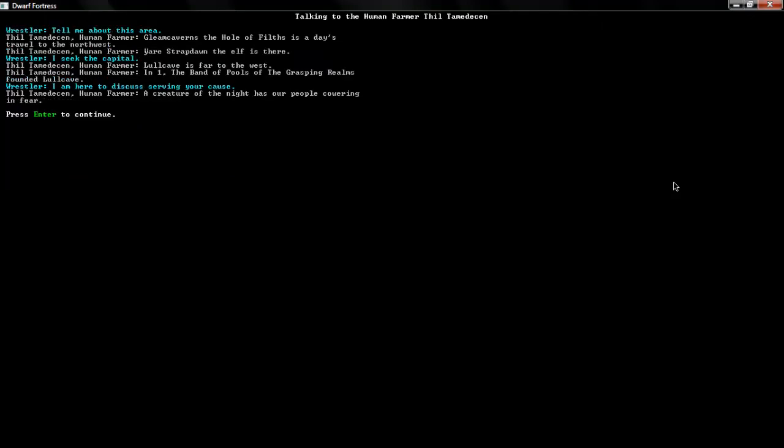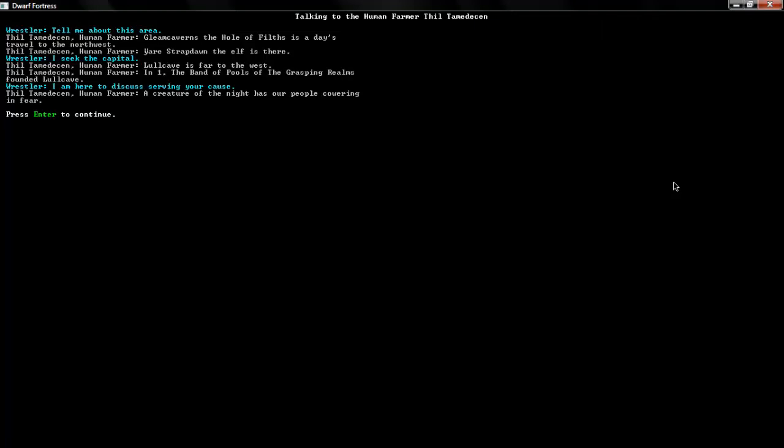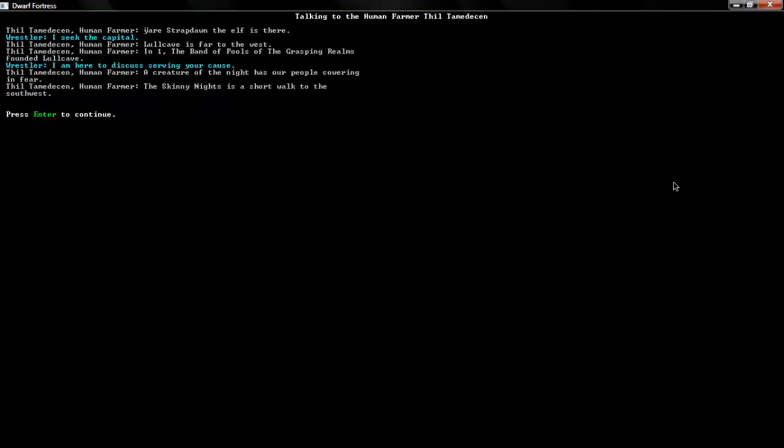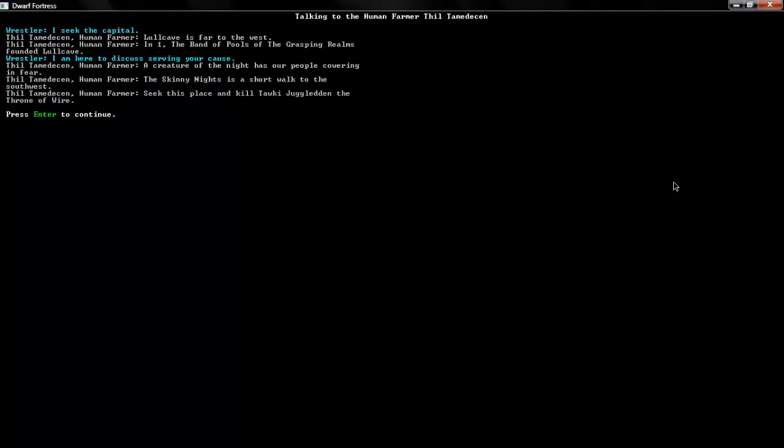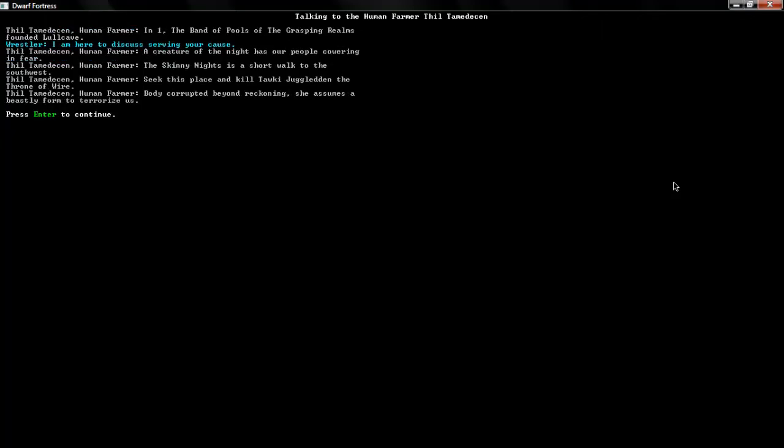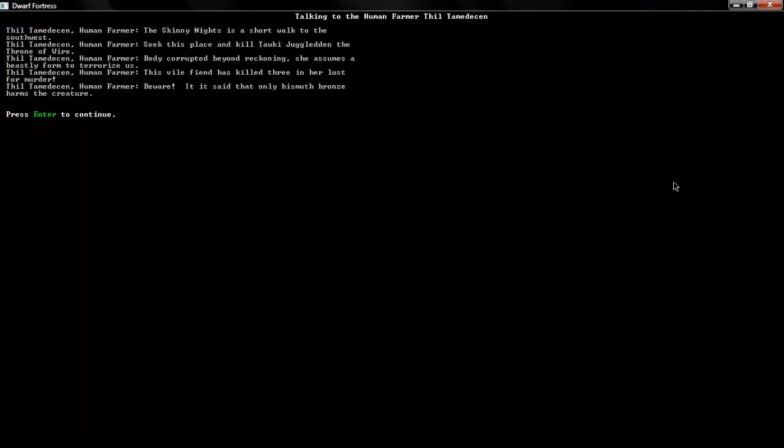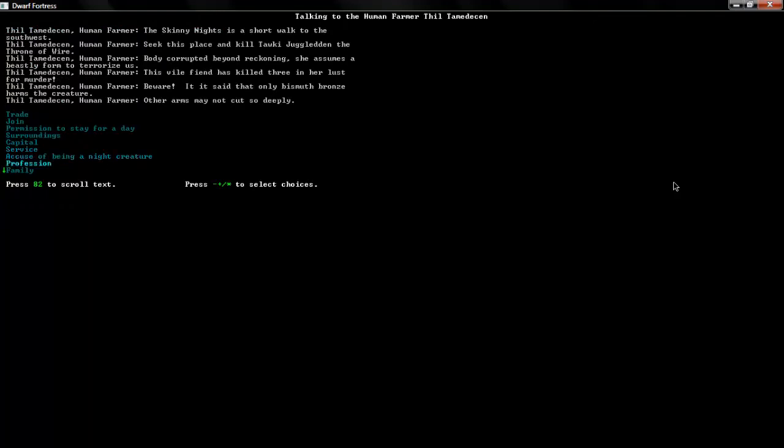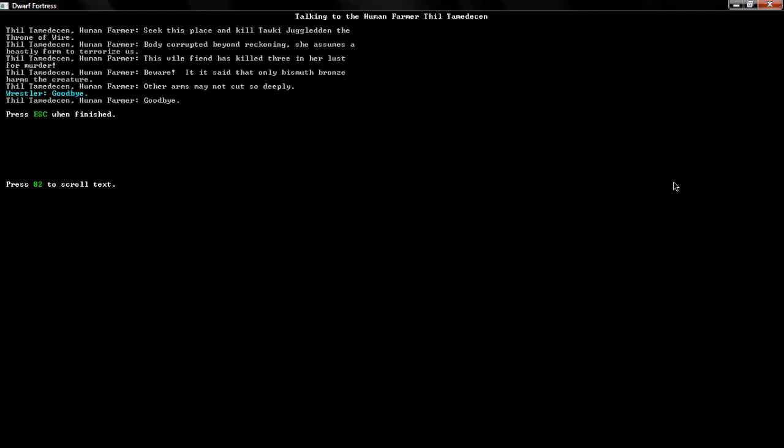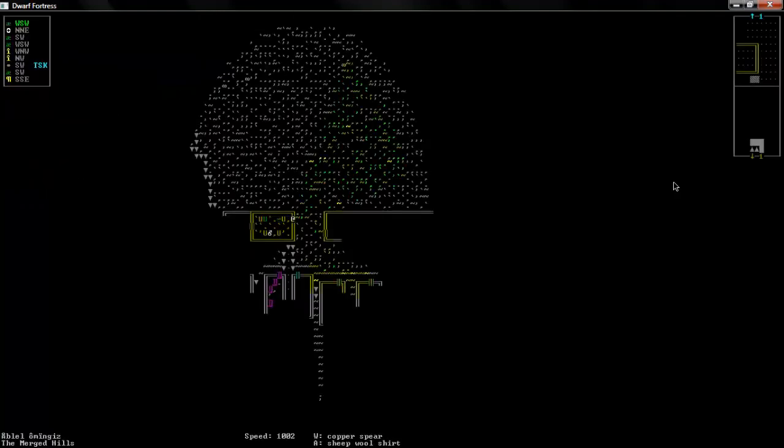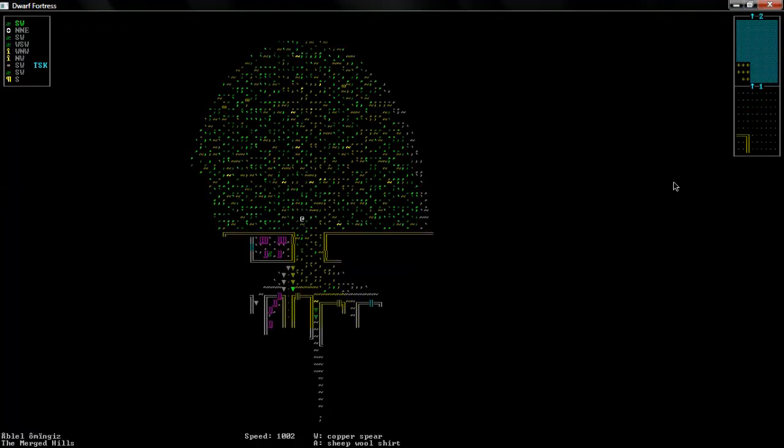What you have for me, doc? I have some kung-fu fighting to get to. A creature of the night has our people cowering in fear. The skinny knights is a short walk to the west. Seek this place and kill Thau-ki-jul-den, the throne of wire. Body-corrupted perkhan and she assumes a beastly form to terrorize us. Okay. I'll avenge these poor people who have suffered under them. Good day.